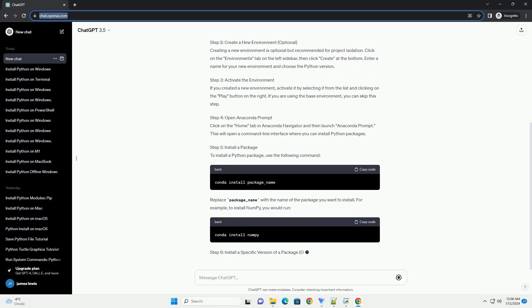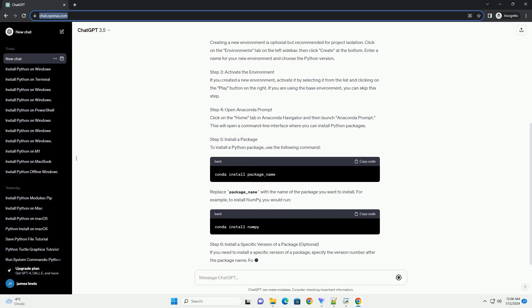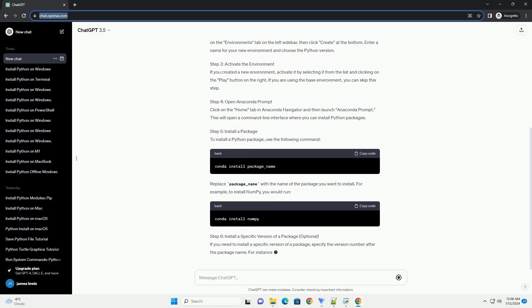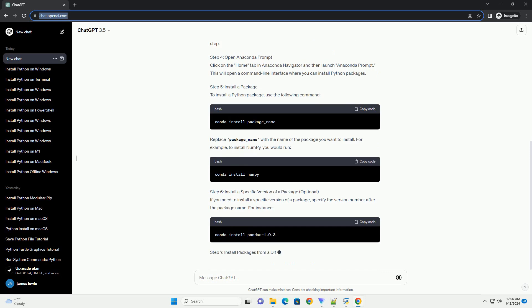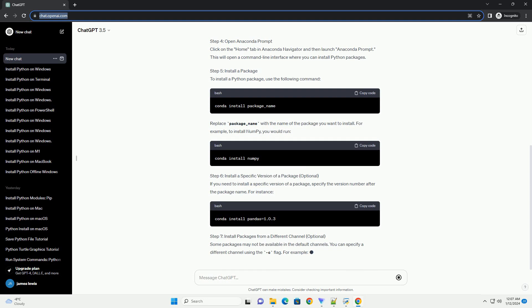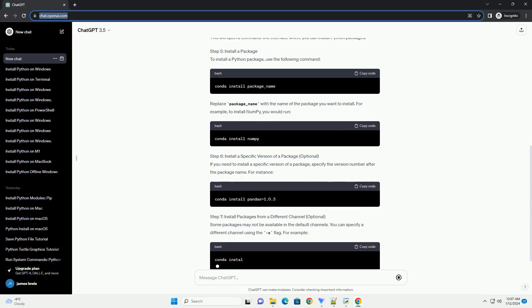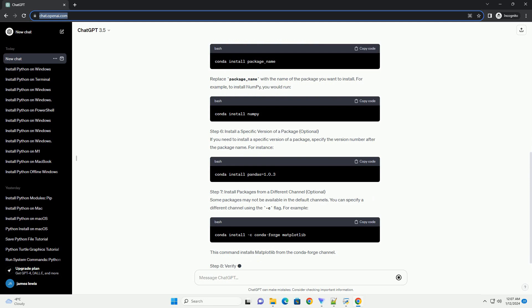Prerequisites. Step 1: Open Anaconda Navigator. Start by opening Anaconda Navigator, the graphical user interface that comes with the Anaconda distribution. You can find it in your applications or start menu.